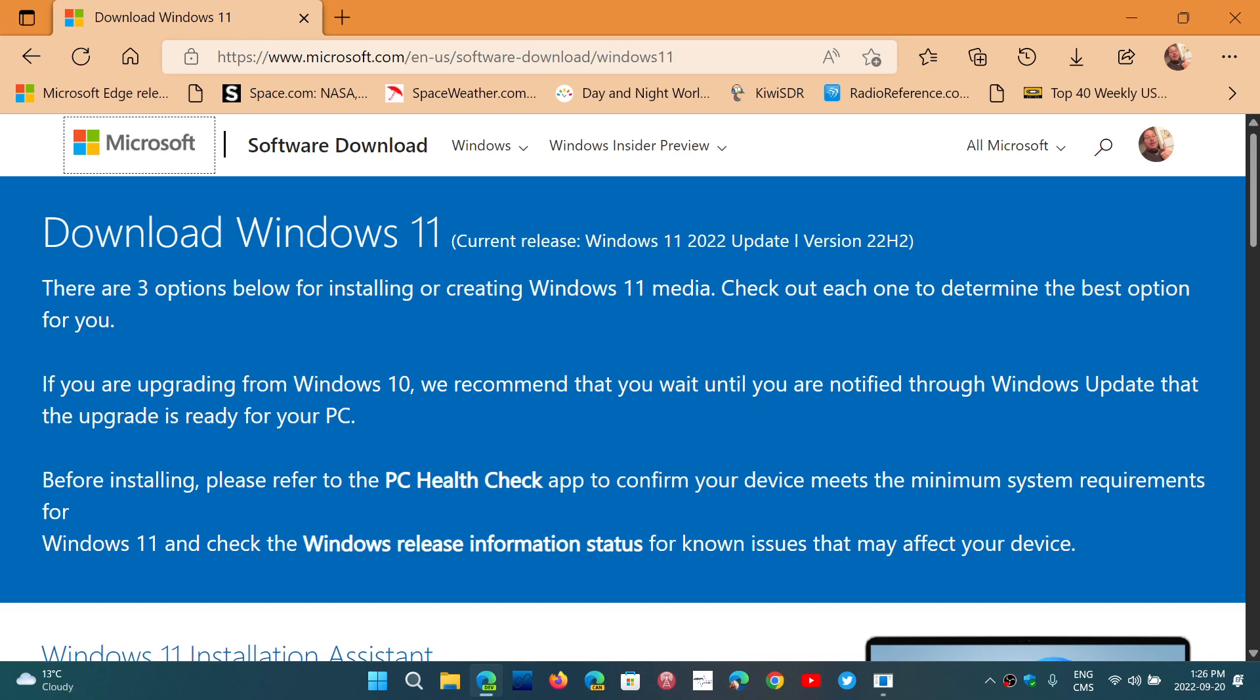So we are here. Windows 11 version 2.0, as I like to call it, is now available, and it's rolling out to some of you. It's going to start to roll out slowly, and then, of course, it's going to go faster and faster as time goes by.